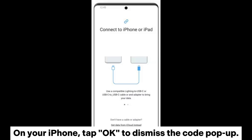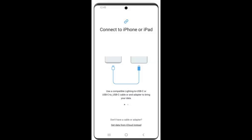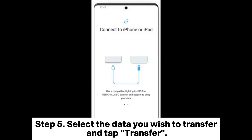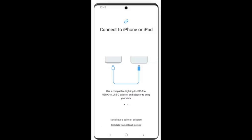On your iPhone, tap OK to dismiss the code pop-up. Step 5: Select the data you wish to transfer and tap Transfer.